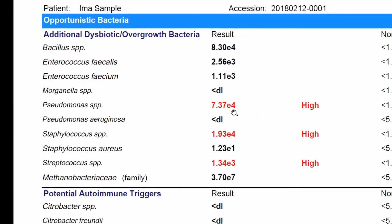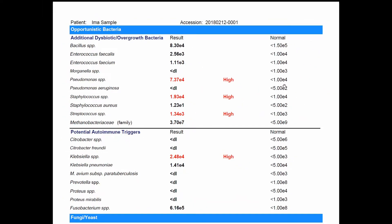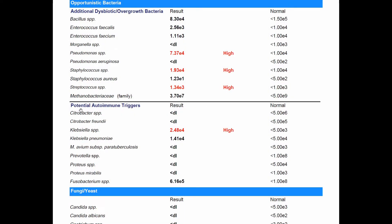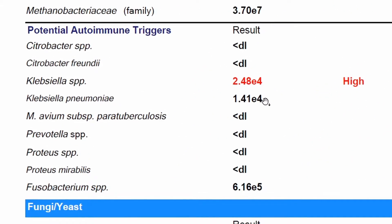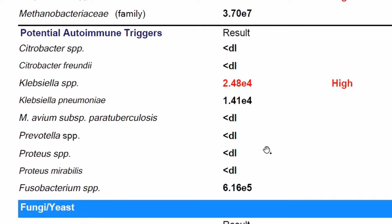Not too bad though — Pseudomonas is times 10 to the fourth, pretty close and not too elevated; same with the others at the fourth and third. In this section we have the potential autoimmune triggers — species of bacteria that have been implicated or correlated with individuals who have autoimmune conditions. For example, in someone with Crohn's disease we may see elevations in some of these species, maybe Klebsiella. If you're suffering with an autoimmune condition and some of these come up elevated, they could be contributing to your condition.